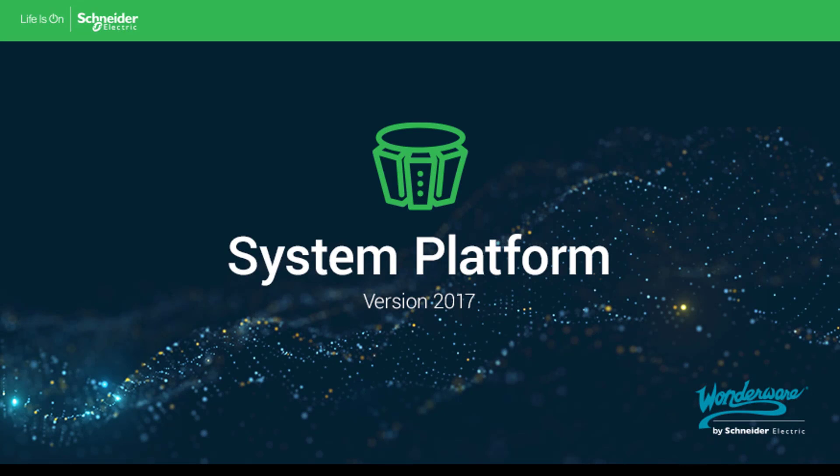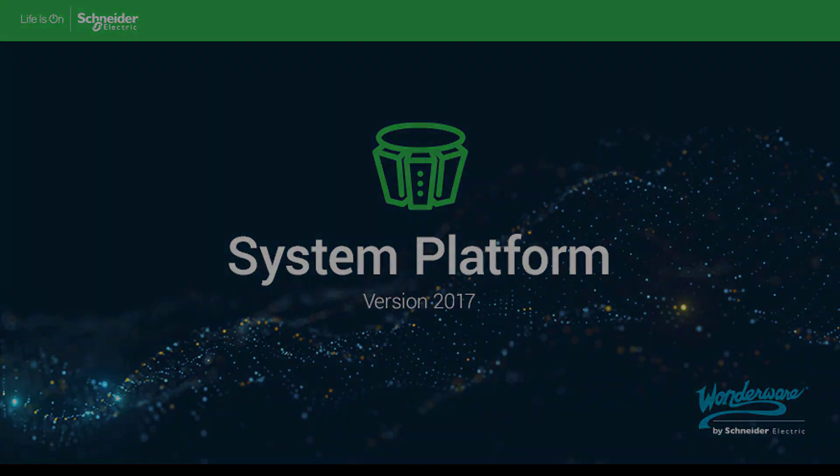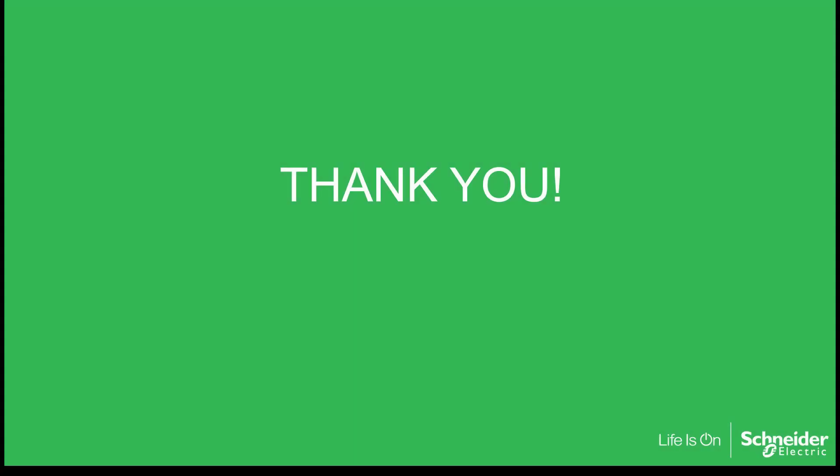We hope you've enjoyed seeing how easy it is to create and maintain applications with Wonderware System Platform 2017. Thank you for watching.